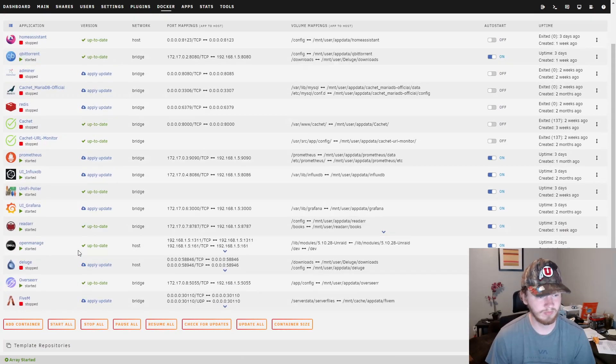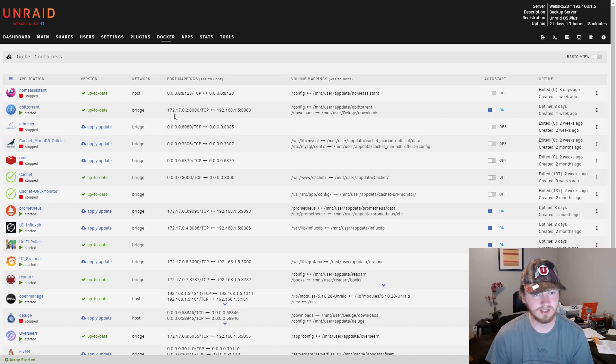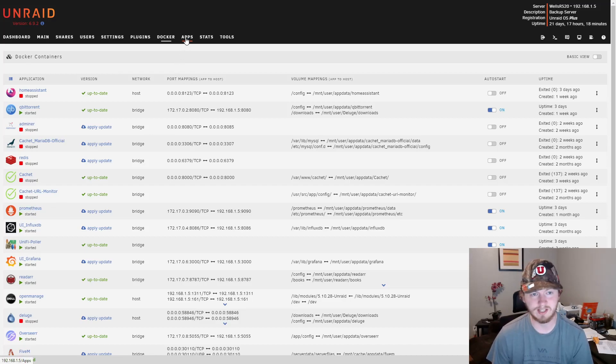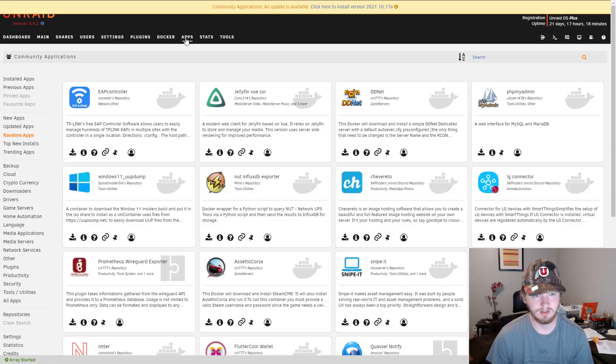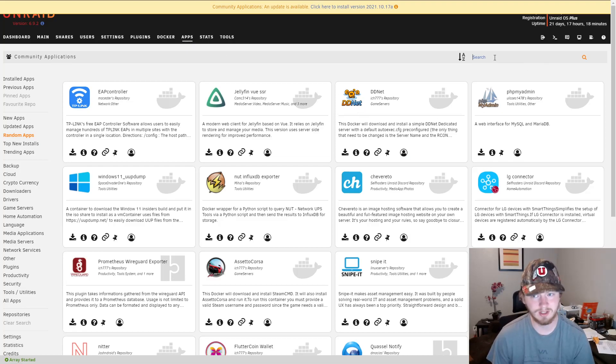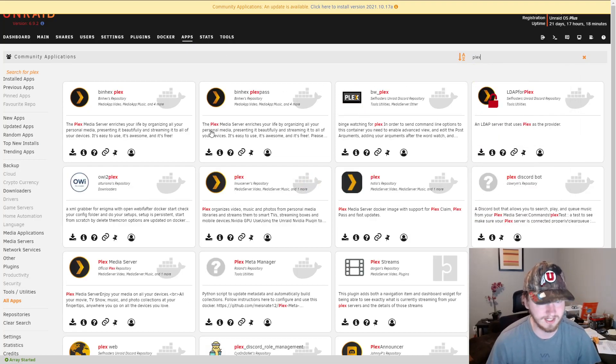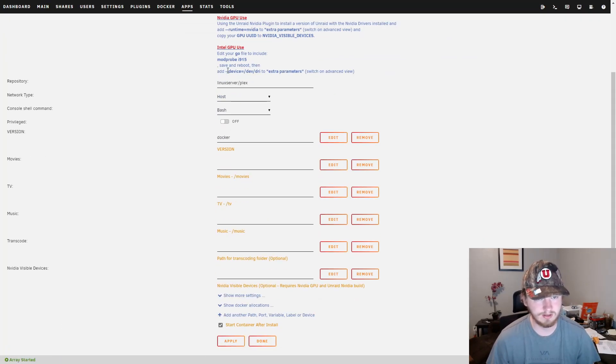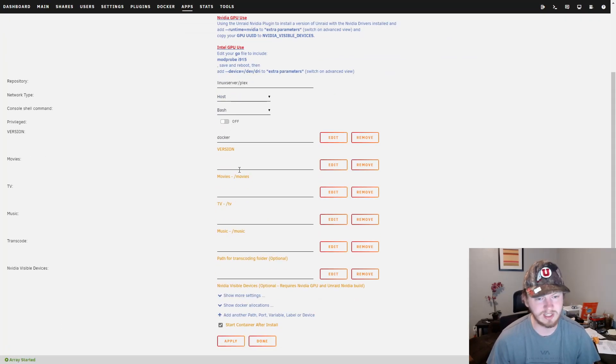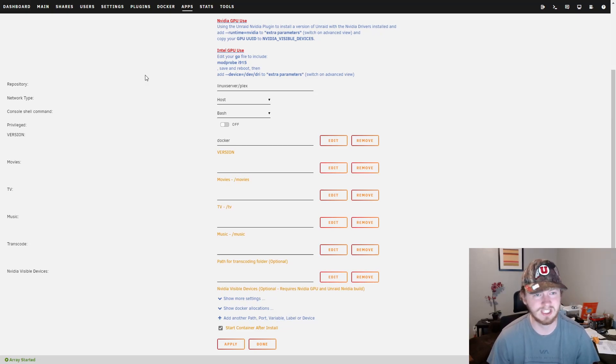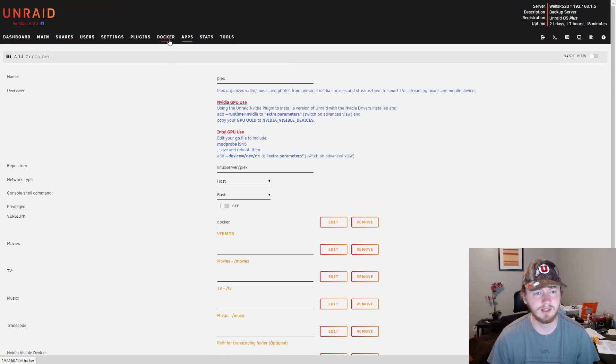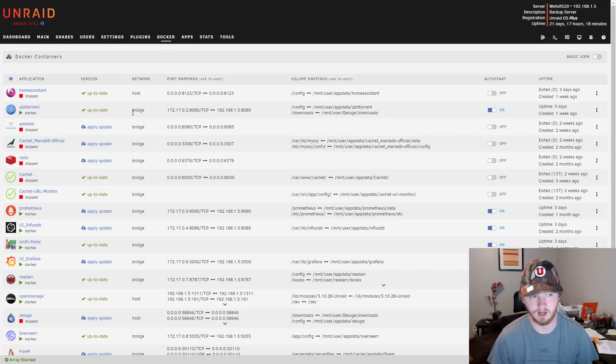I like to use Unraid just for testing different applications because it's so easy. If you want to set up an application, you just go over to the apps tab, search for what you want to install - search for Plex, for example. When you hit download, it gives you a couple options you can enter and hit apply and you're done. It makes it super quick. That's why I love testing different Docker containers within Unraid.